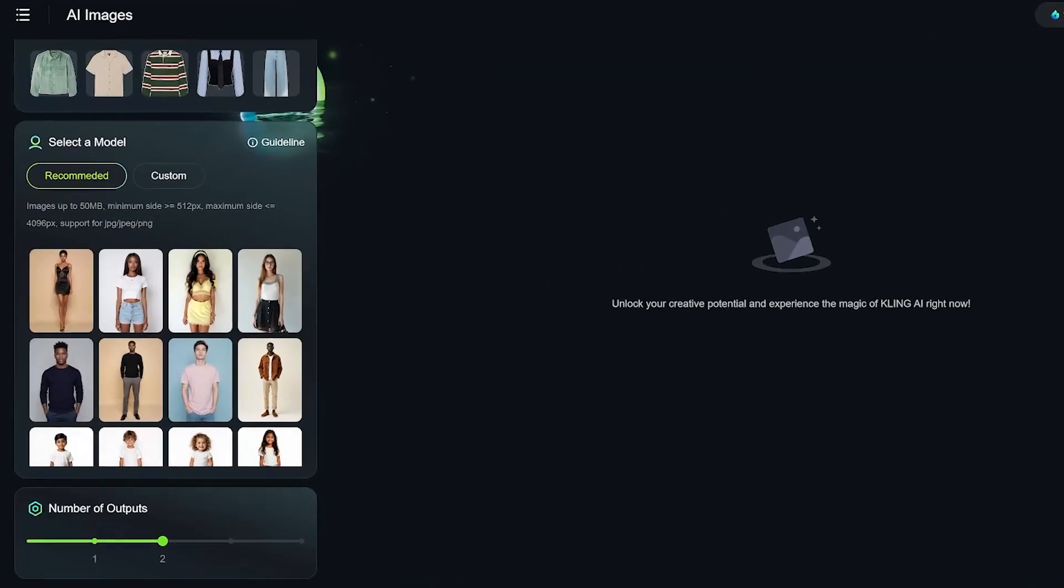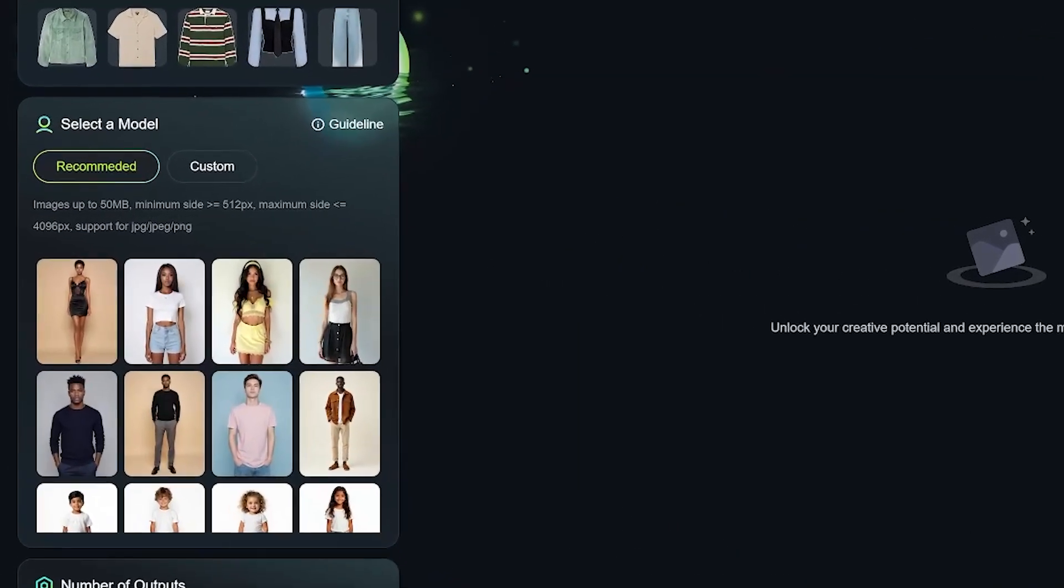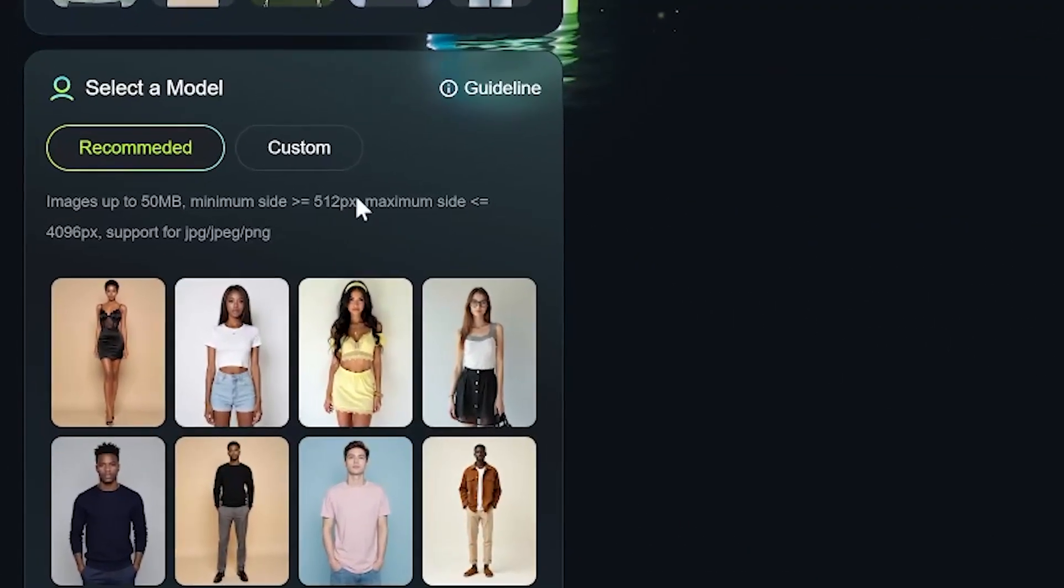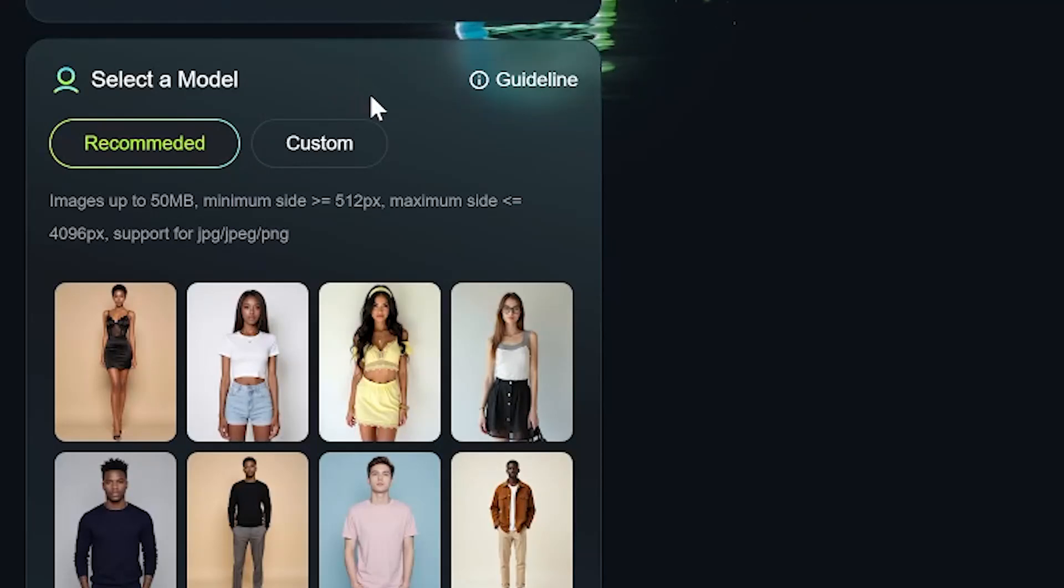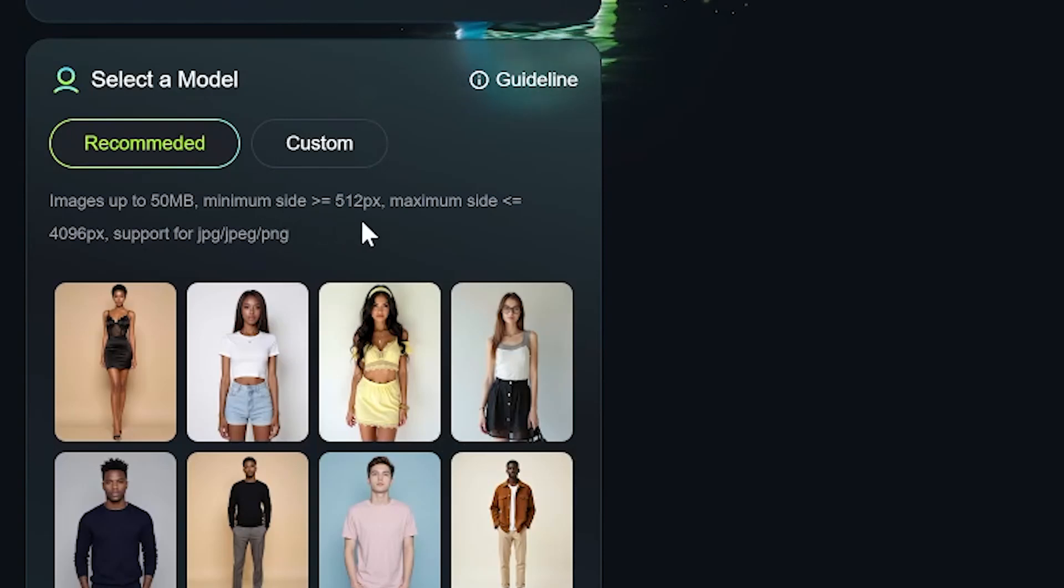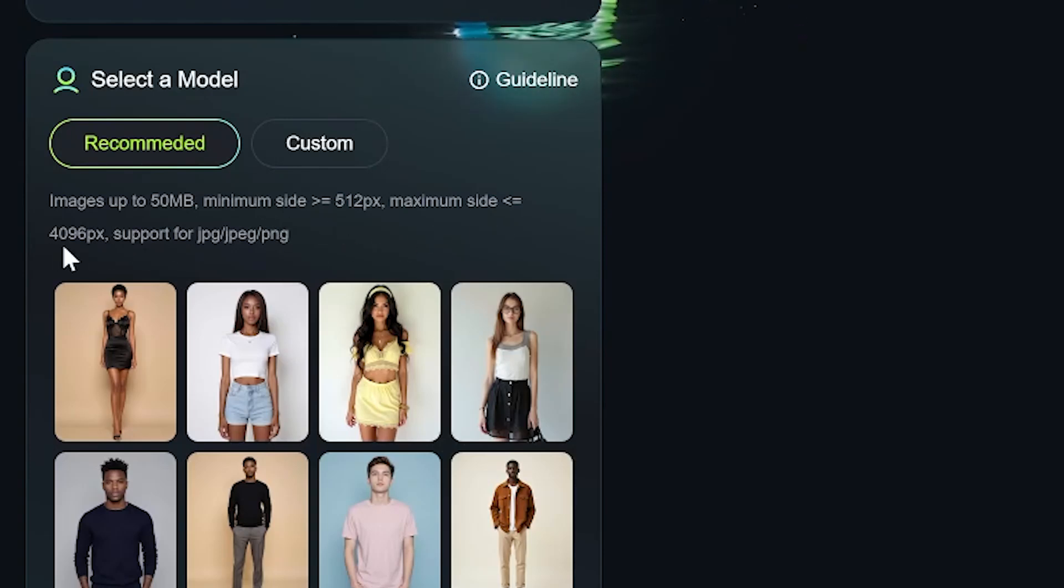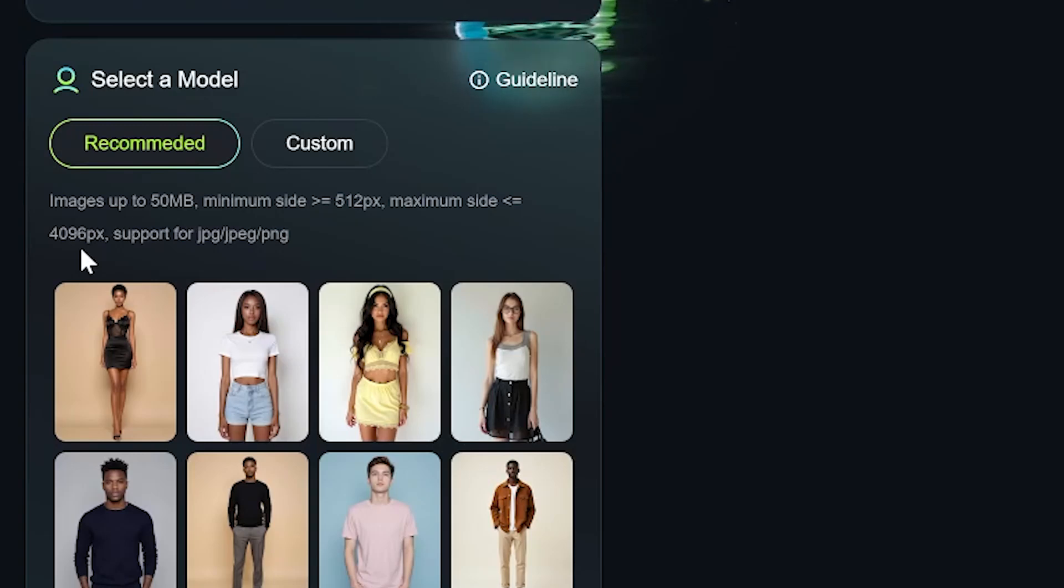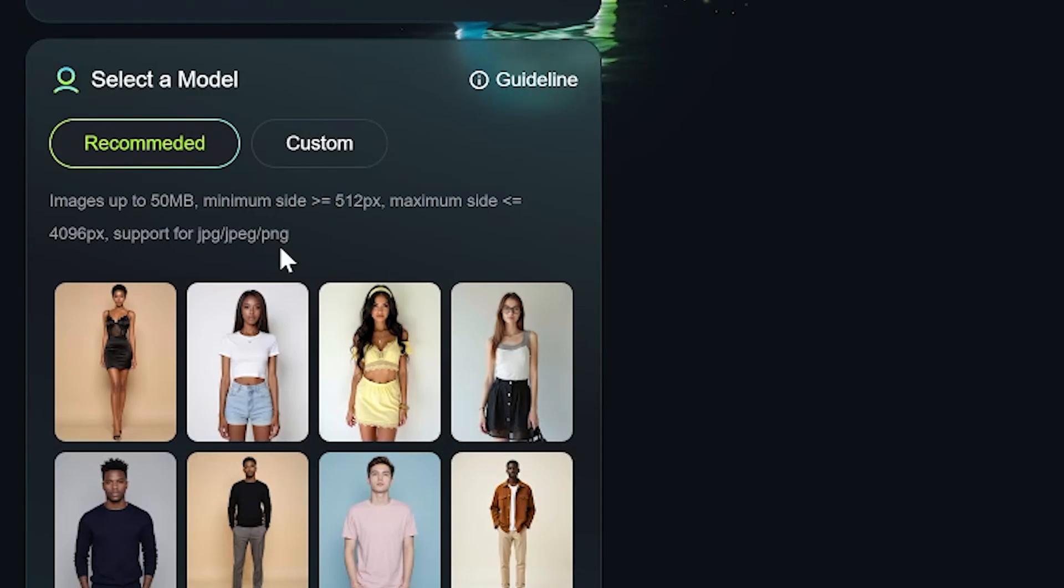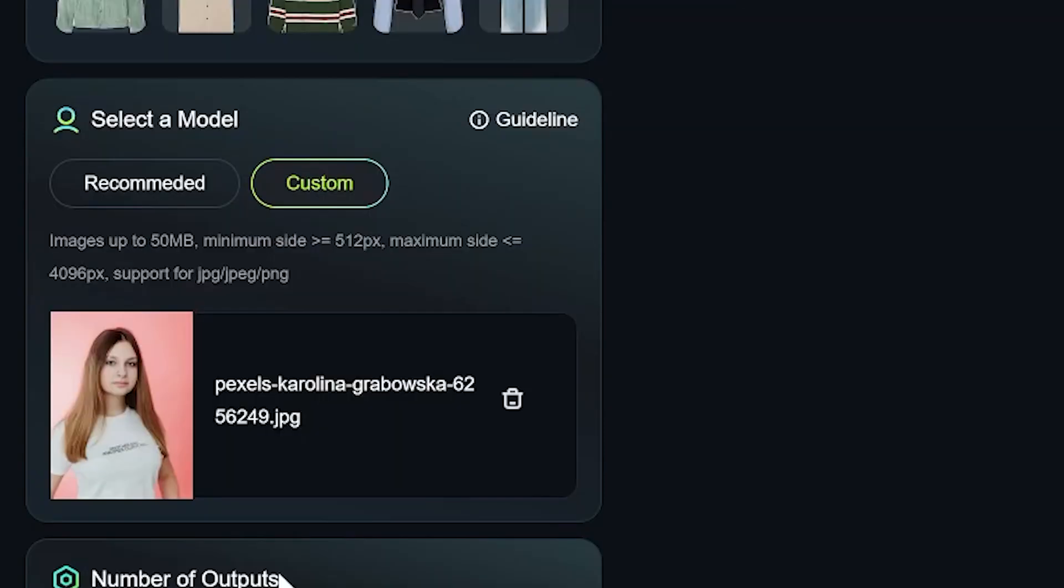Now, if you want to use your own mannequin, here are the rules. Keep the file size under 50 MB. Minimum dimensions, 512 pixels wide and long. Maximum dimension, 4096 pixels. And supported formats are JPEG or PNG. Pro tip, use a solid background for best results.